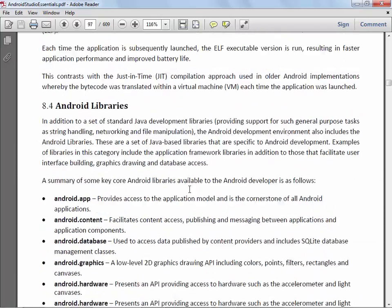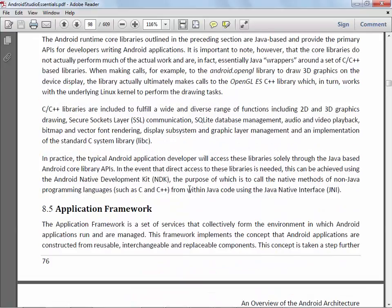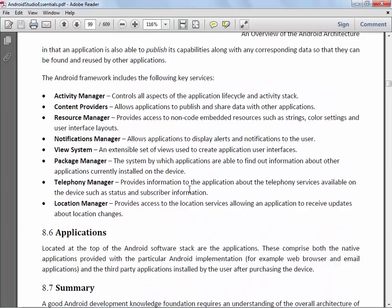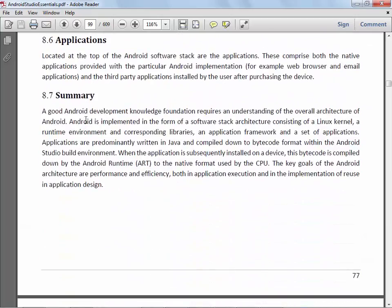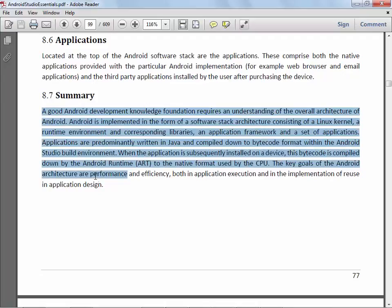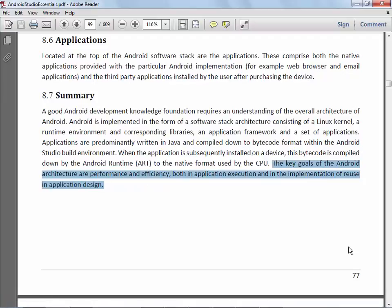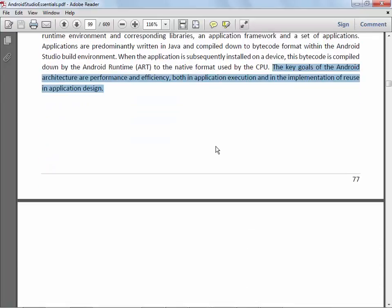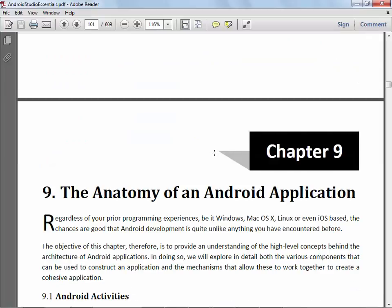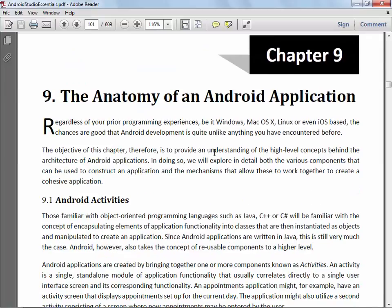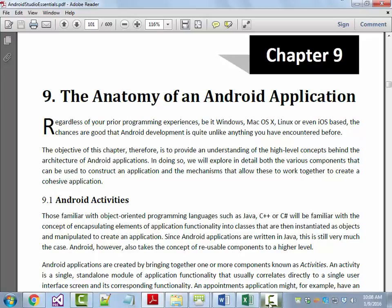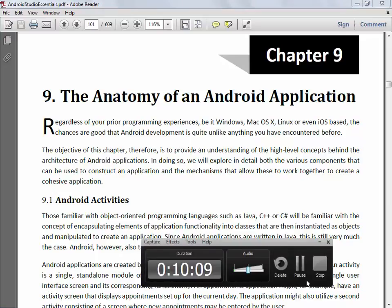So that's everything that you see here. Finally, the author mentions here down towards the bottom of the page. A good Android development knowledge requires at least somewhat of an understanding of what's going on here. This is the kind of thing it won't help you a lick to memorize, but you should look at it and see at least if you can figure out how the stuff in here blends together. And I'll leave you with the last sentence in the chapter. The key goals of the Android architecture are performance and efficiency, both in application execution and in the implementation of reuse in application design. So we're going to pick it up with the anatomy of an Android application in just a couple minutes.